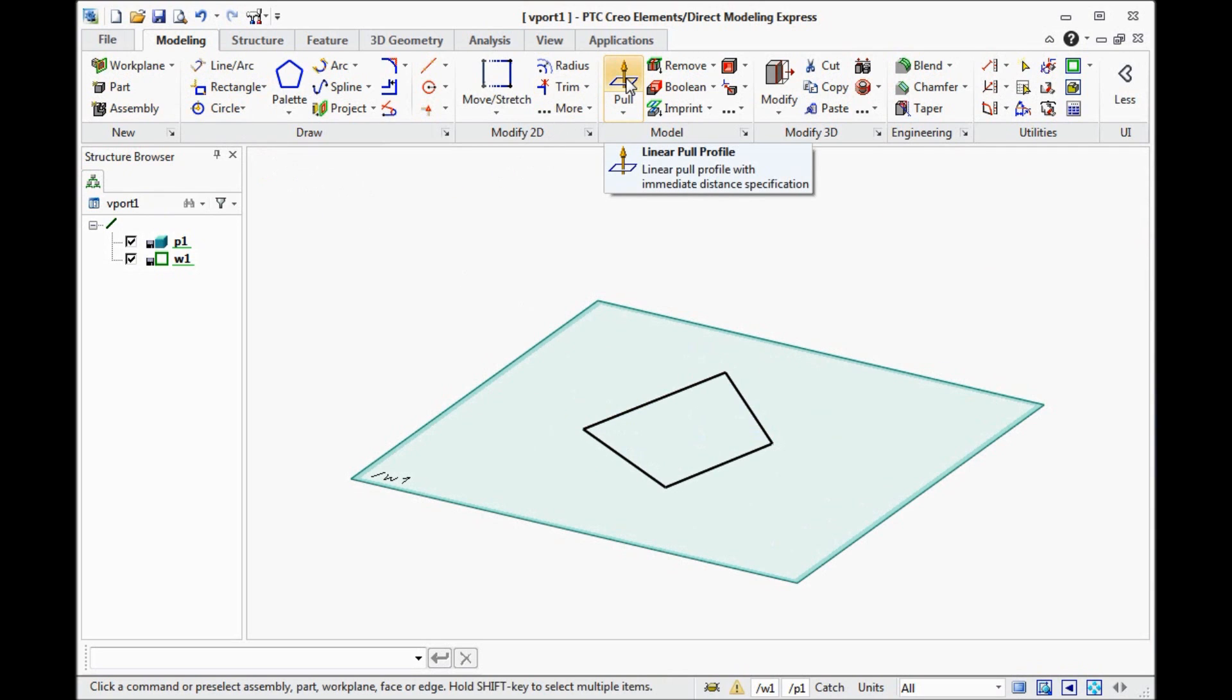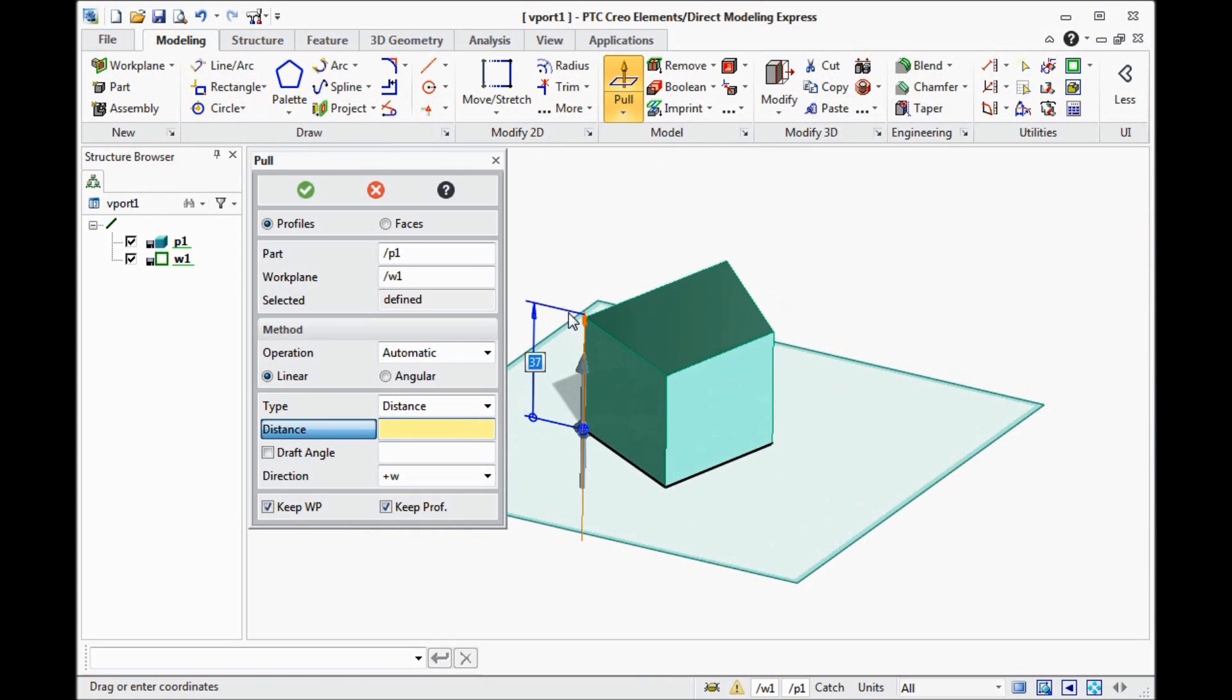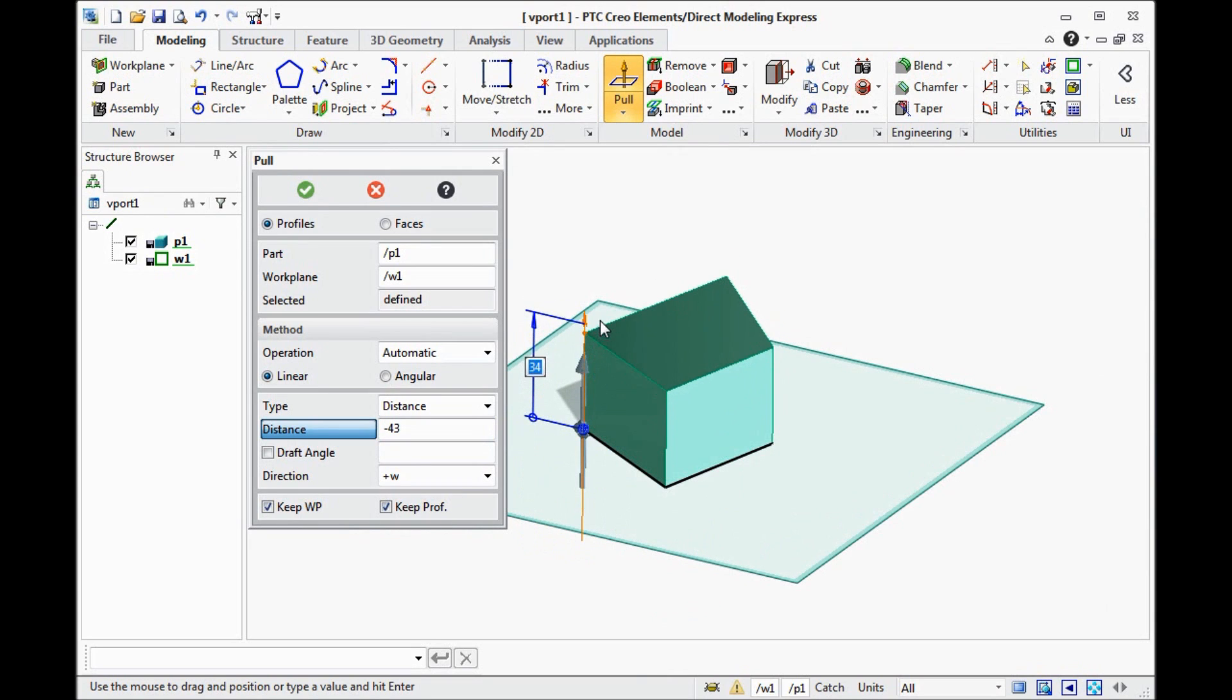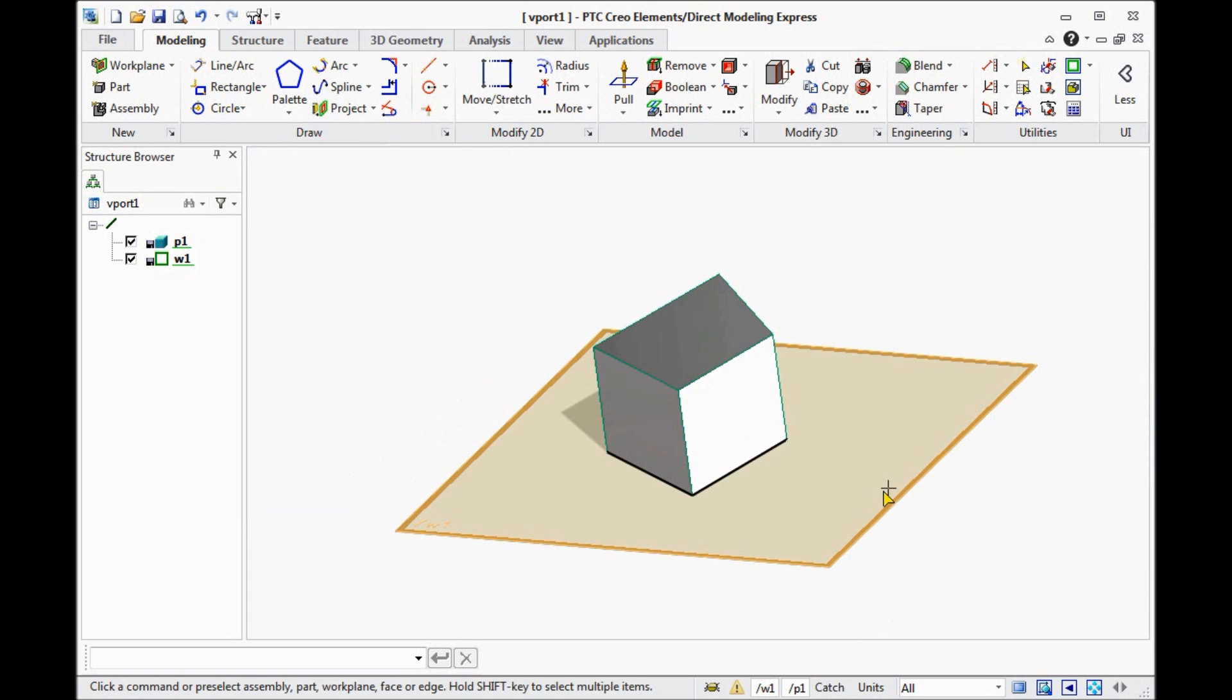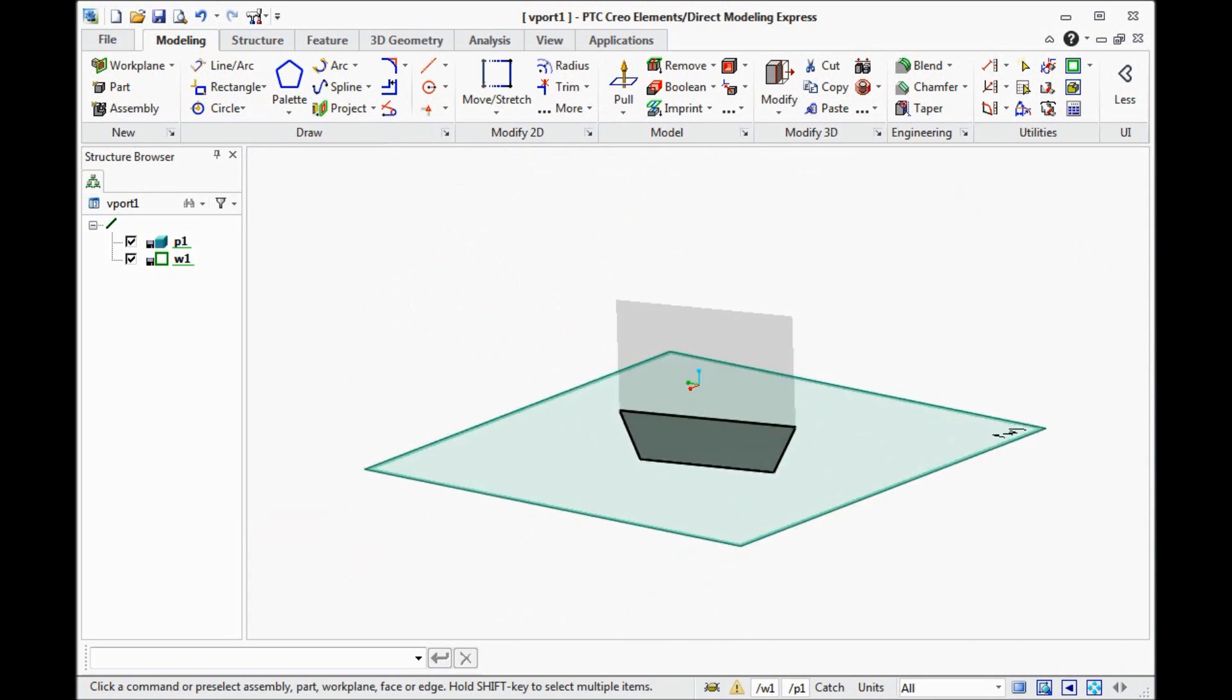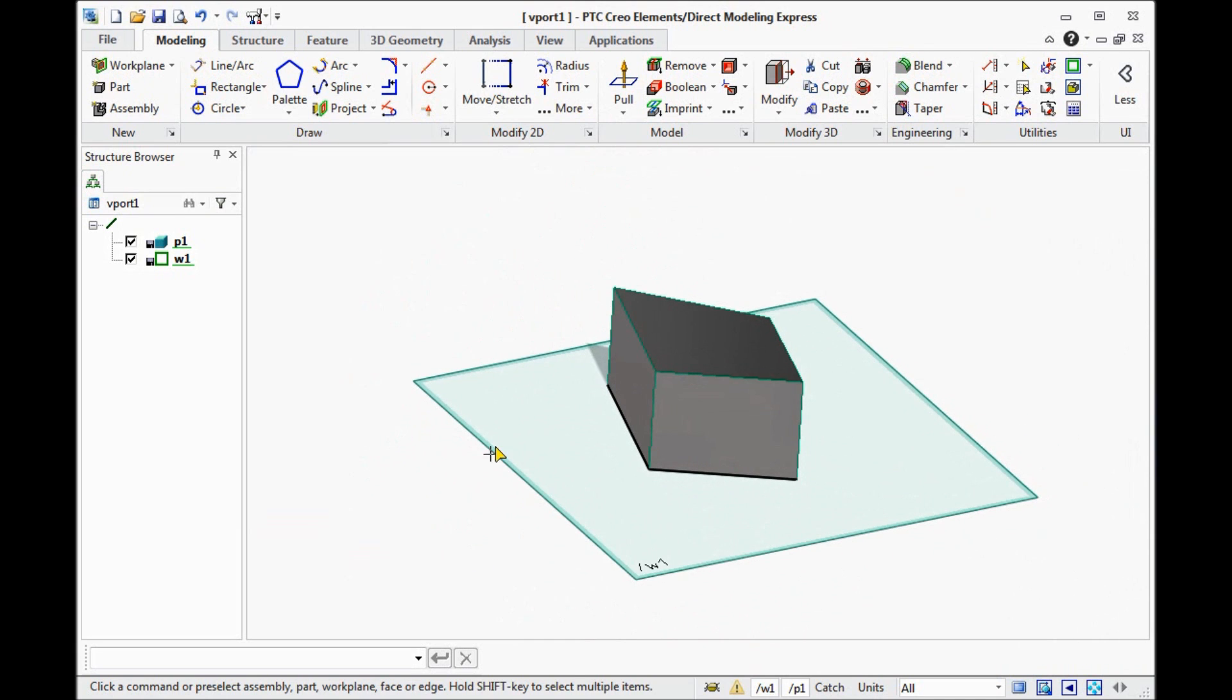Then we need to pull it. Pull it on some distance or turn backward. Click OK. And then we have some geometry. It is solid geometry.